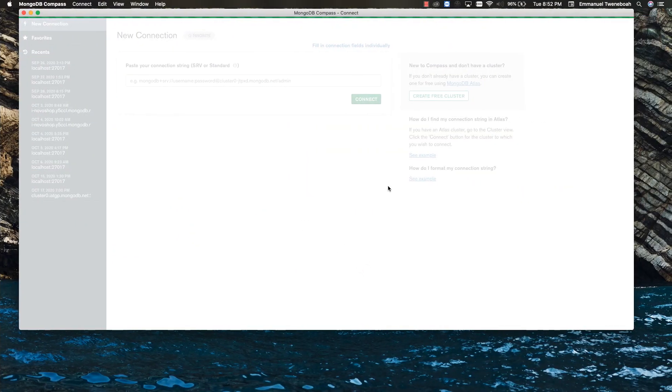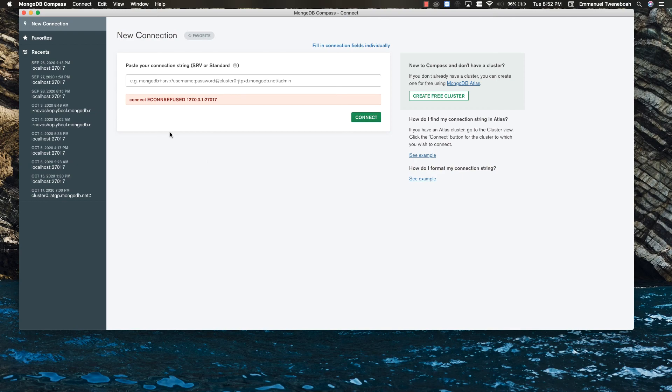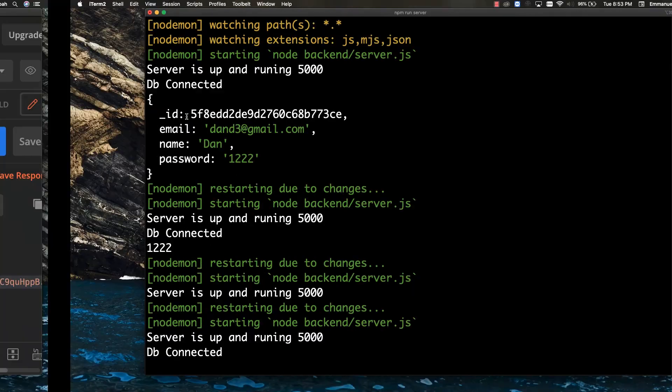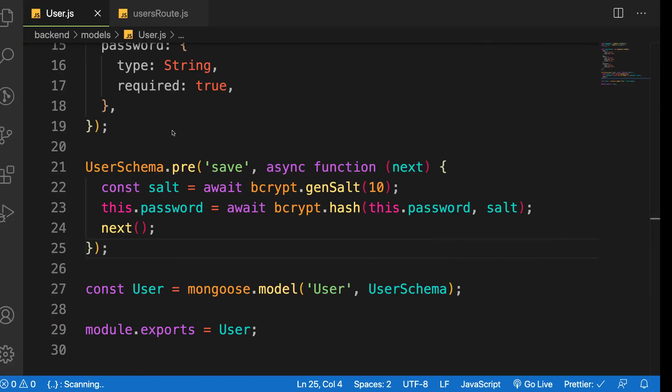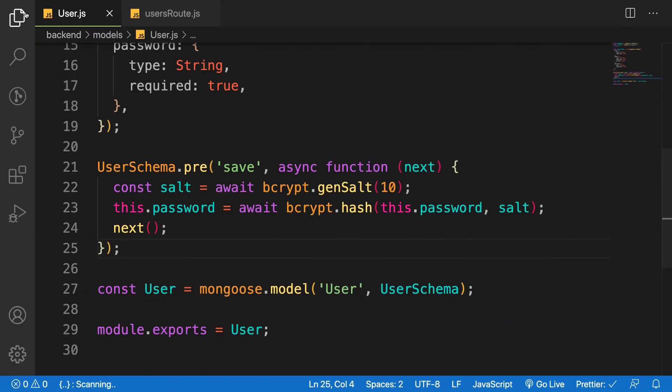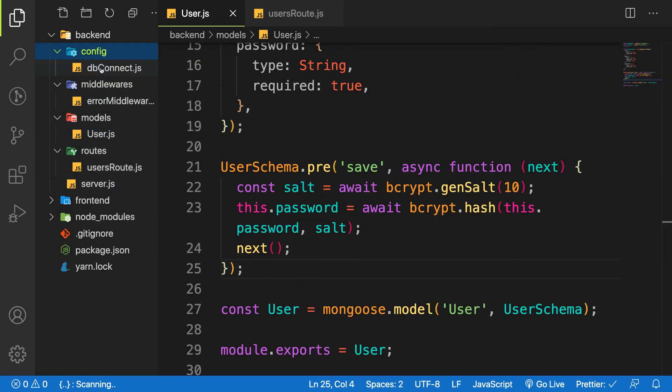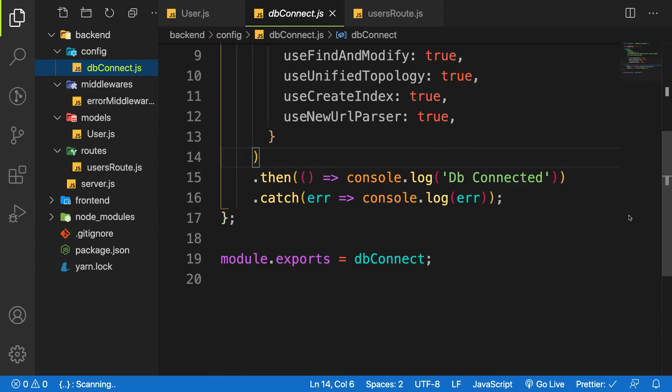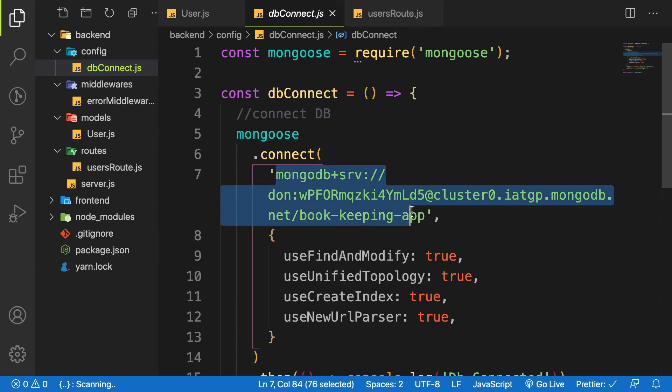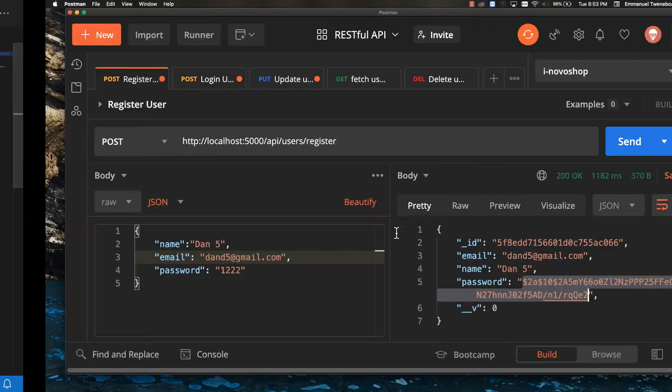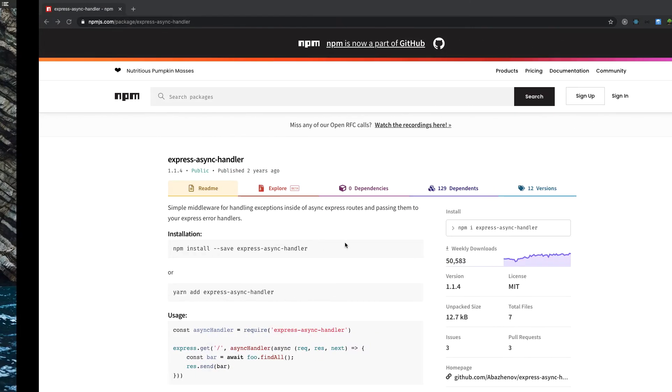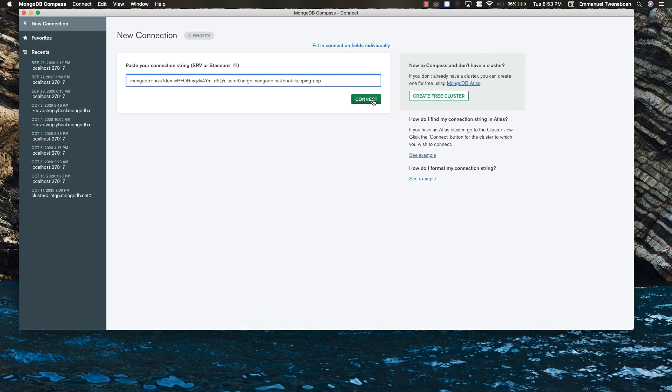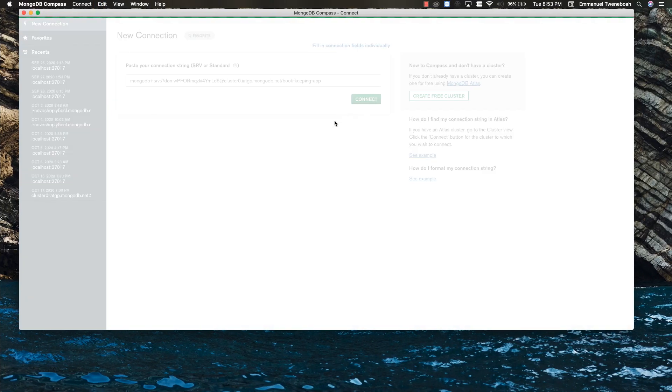I think it's taking a long time. I think connection refused. Let me pass in my connection string from my config DB connection, which is this one. So let me pass it into my Compass and then run again.